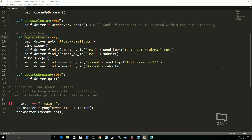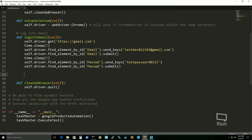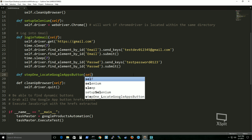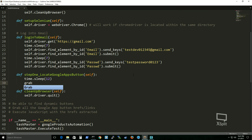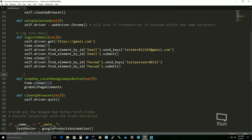What we'll do next is once we're logged in, locate the Google Apps button. We'll create another function representing another test case, which is step_one_locate_google_apps_button. I'm going to give it an even longer implicit wait since it takes a while to load Gmail. This is where the dynamic approach comes into play — we need to find this button where the IDs are always changing, so it's impossible to do a simple find_element_by_id on a Gmail page. We'll use XPath.